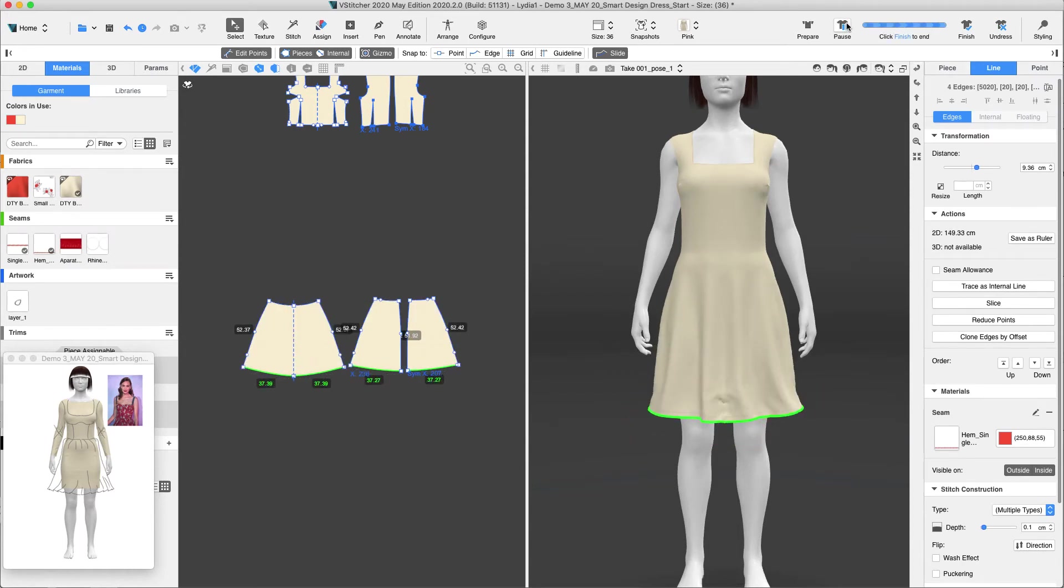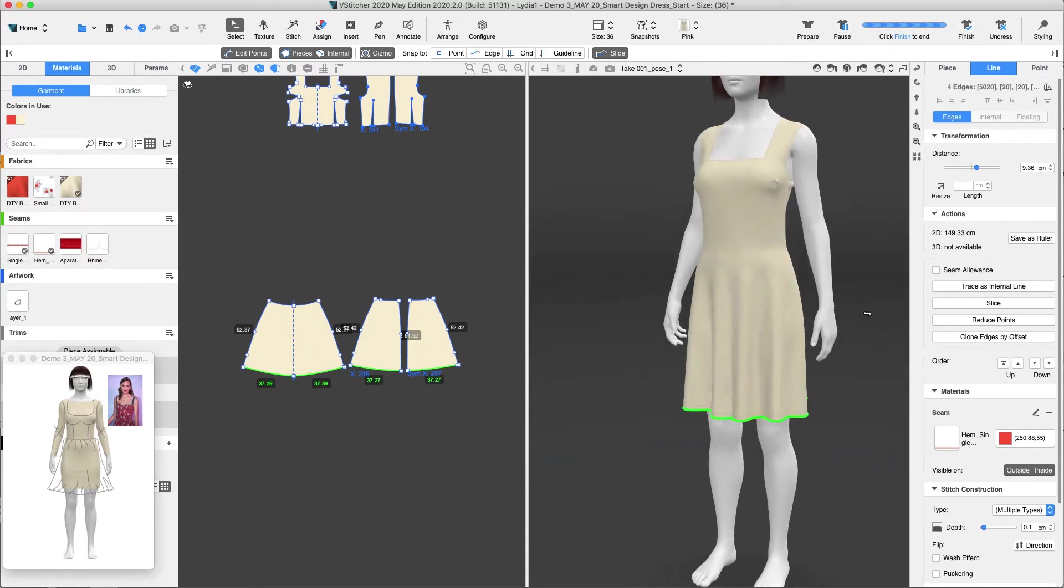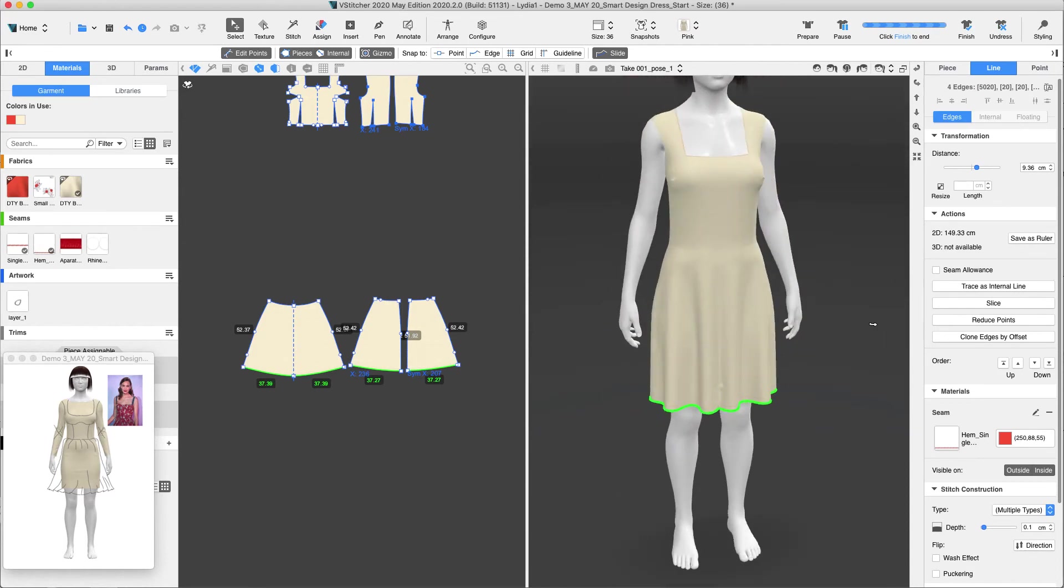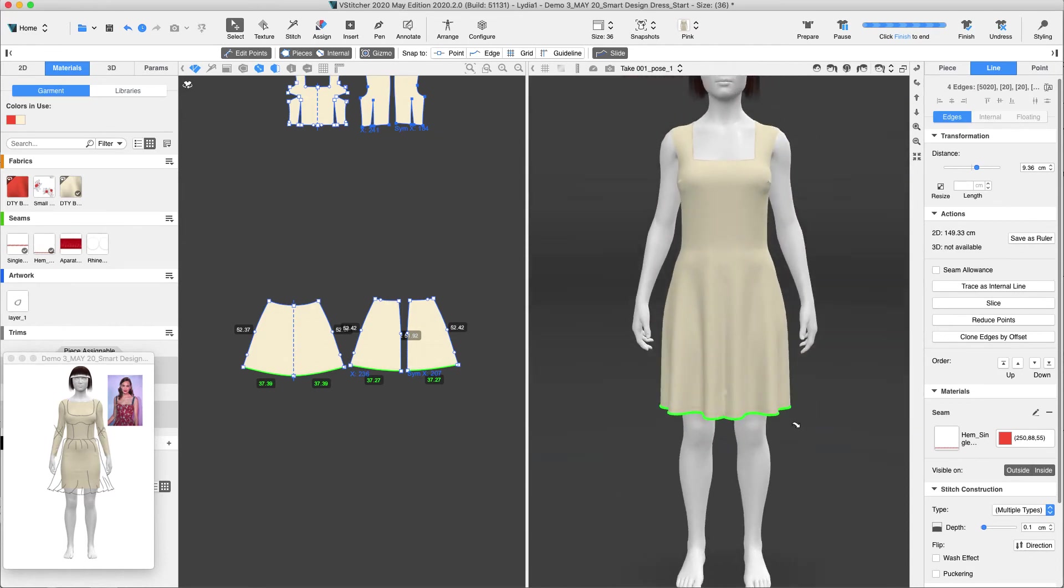We can keep the hem parallel without changing the edge length or use the Slide option. The effect is immediate and we can see the changes in the simulation.